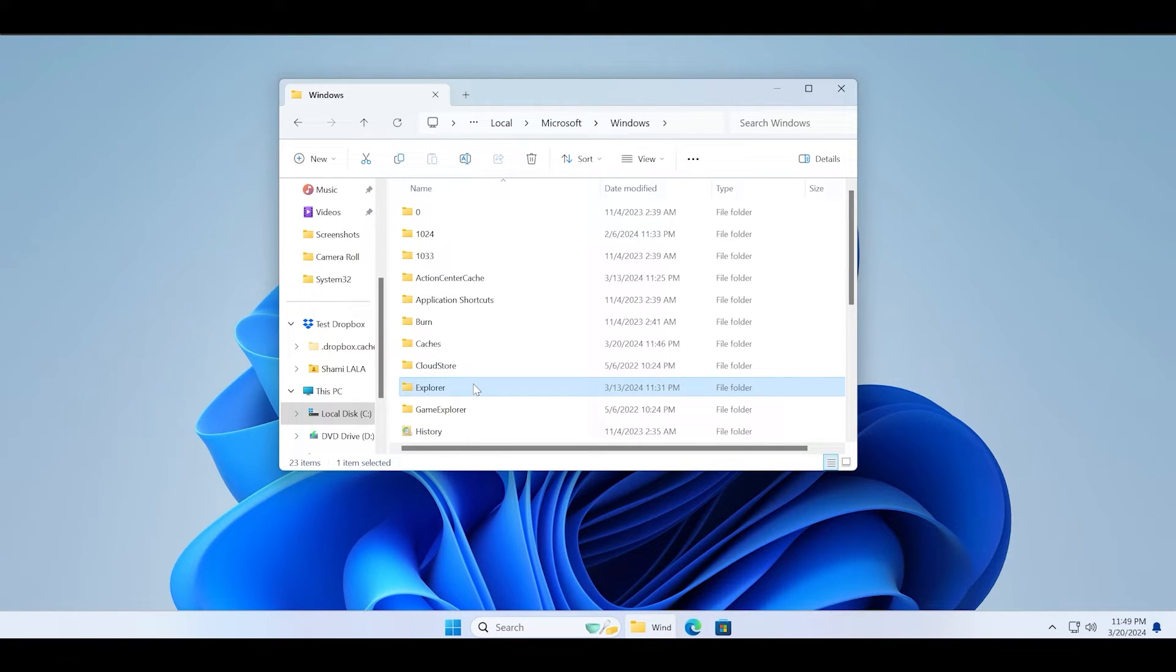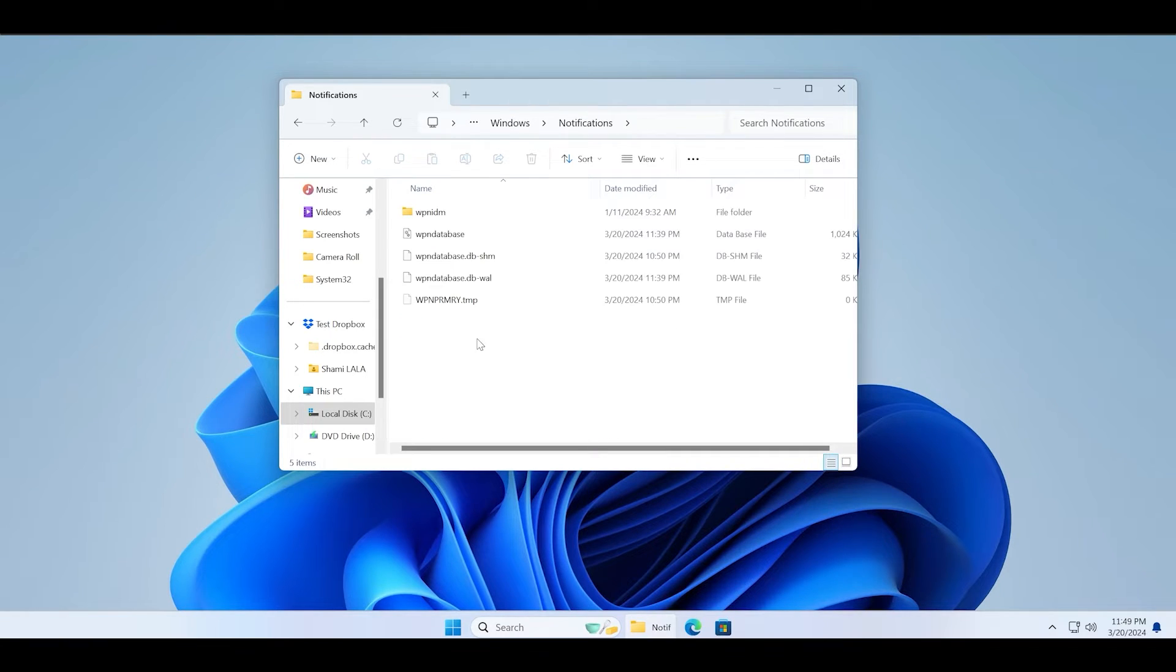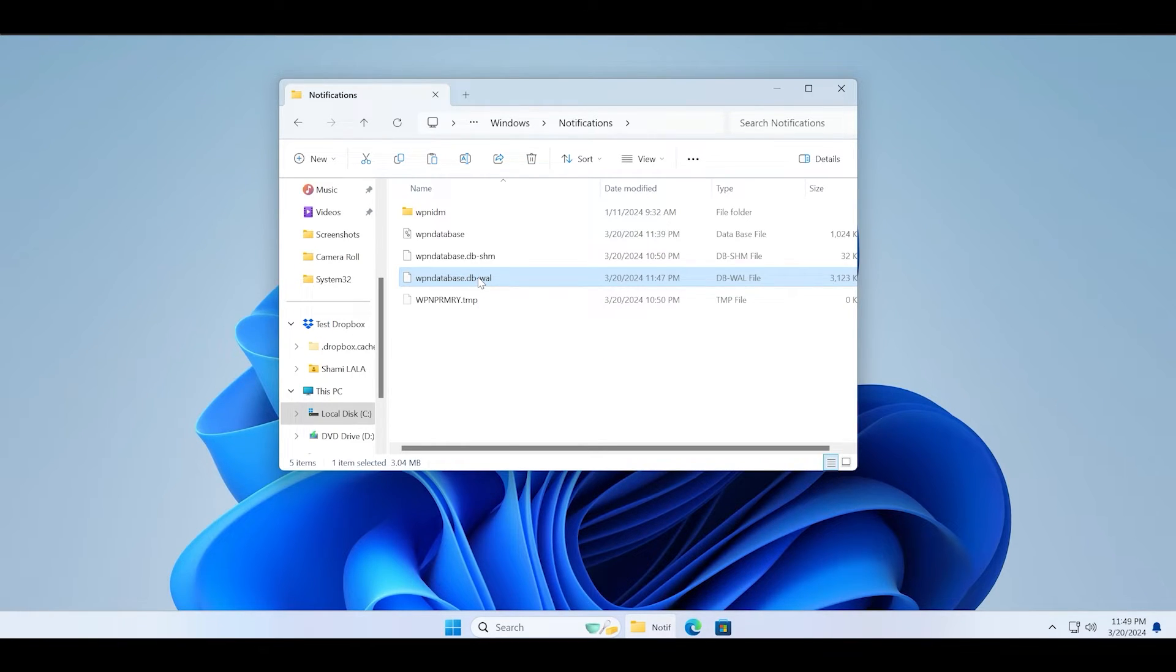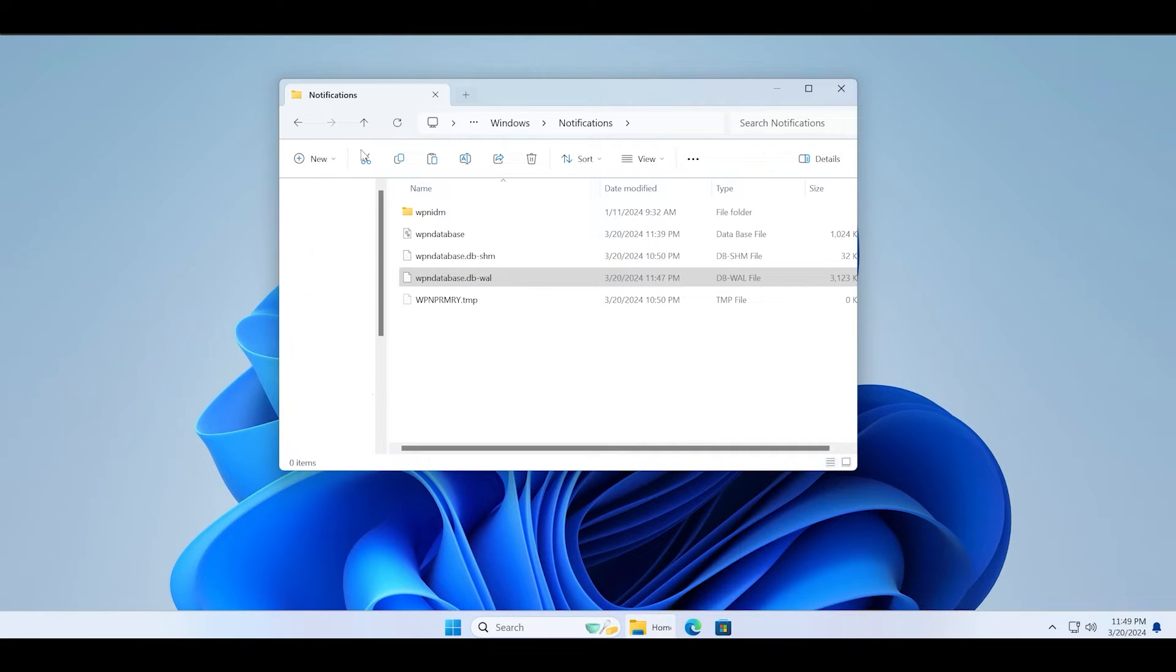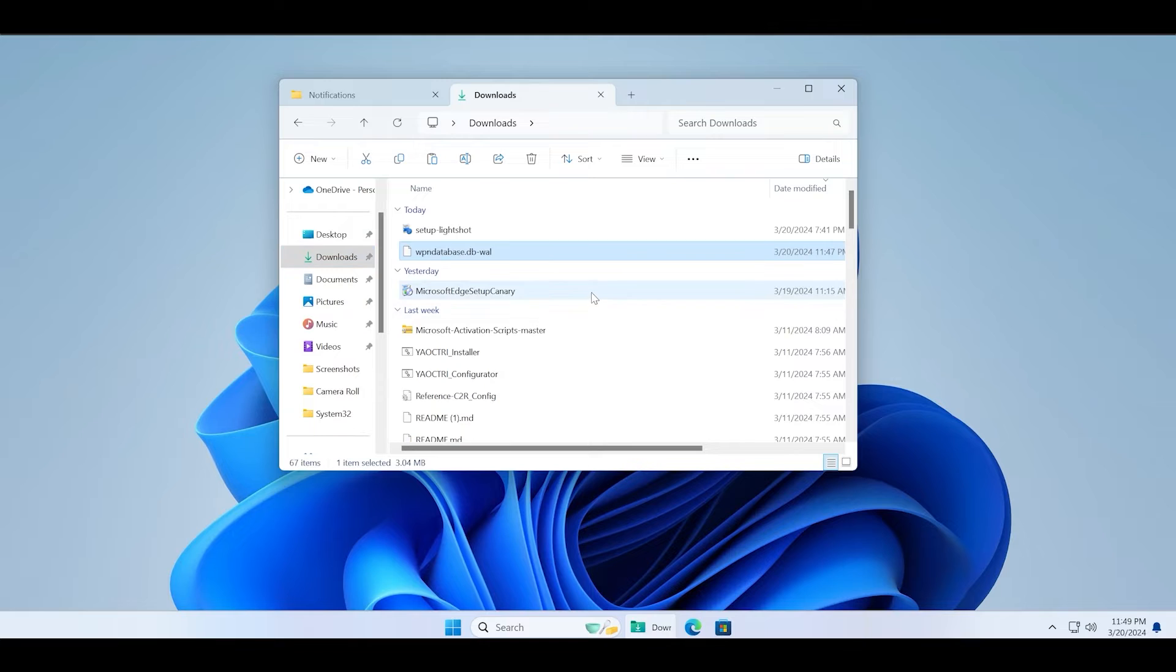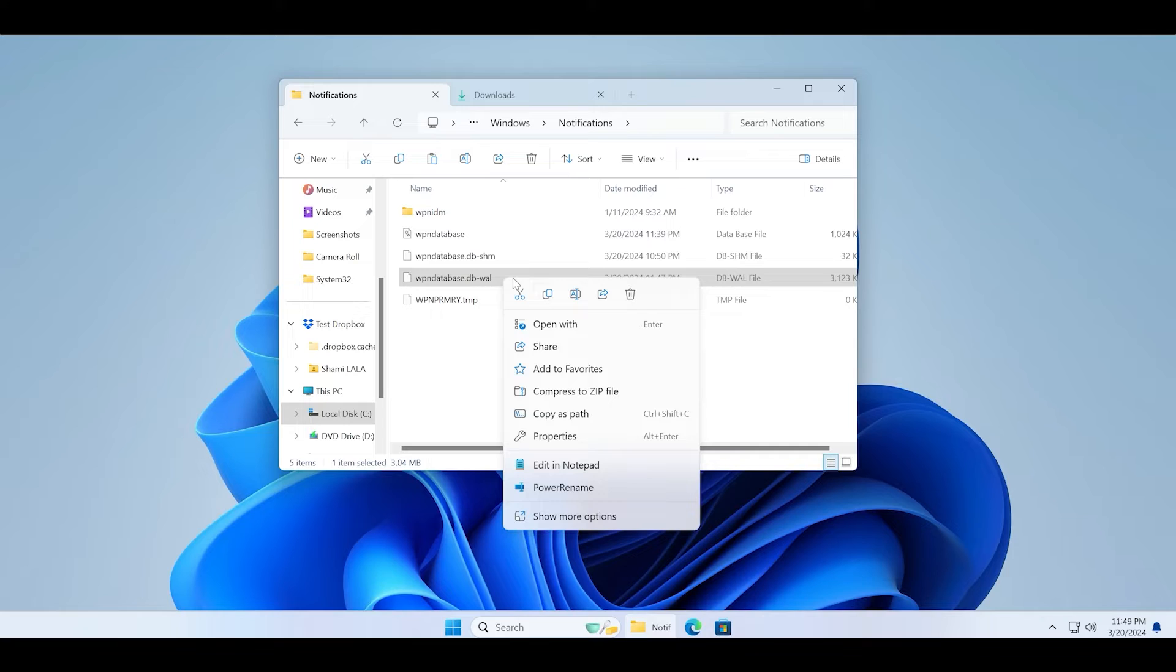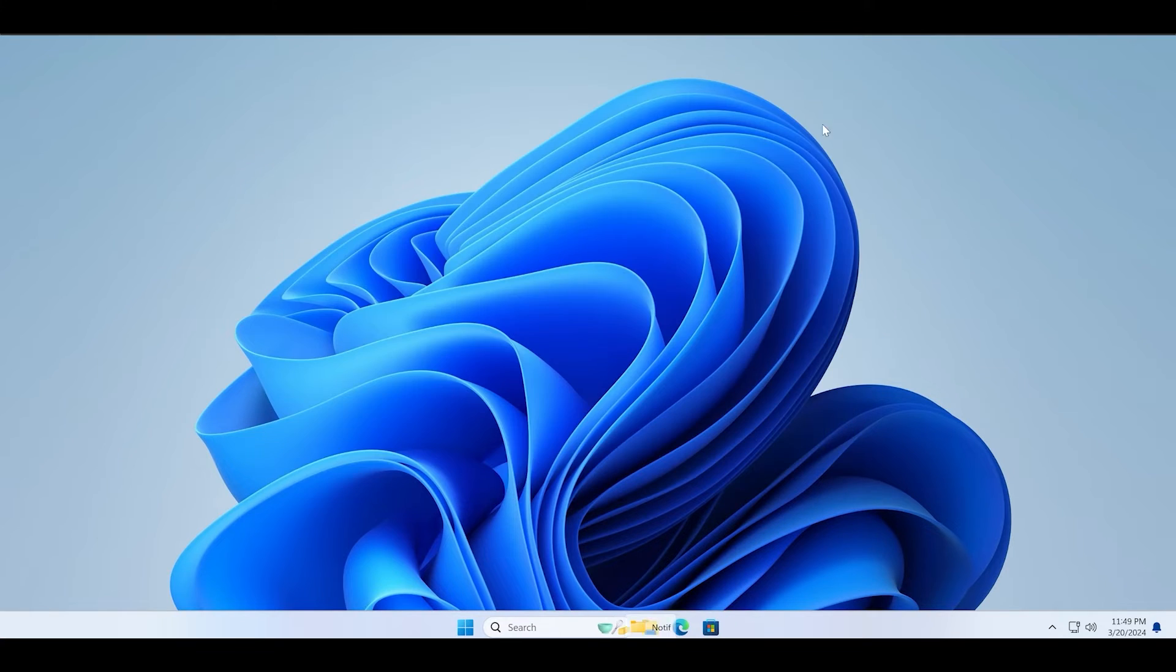You need to delete this dot DB dash WAL file, but before deleting it, you must copy it and paste it somewhere just in case anything goes wrong. Now right click and delete this file. Windows will recreate it. Close the file explorer window and restart your PC to check if notifications and action center are working.